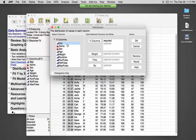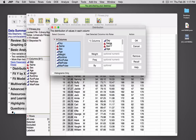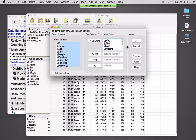Let's look at these in Distribution. I can select every variable at once, select Y Columns, and I'll remove Name since it's not of fundamental interest. Then click OK.